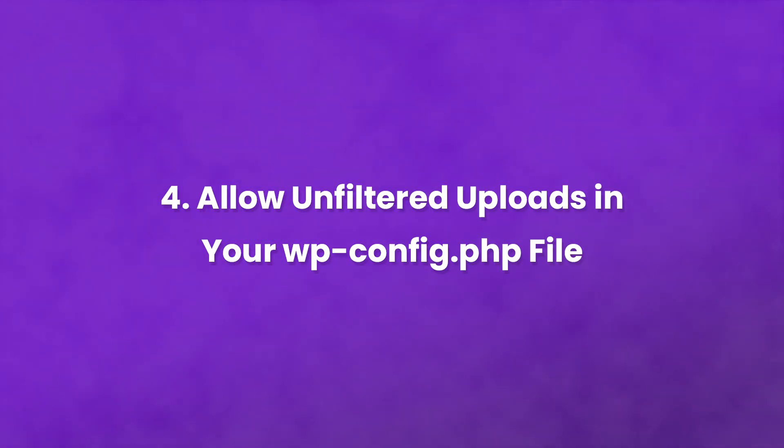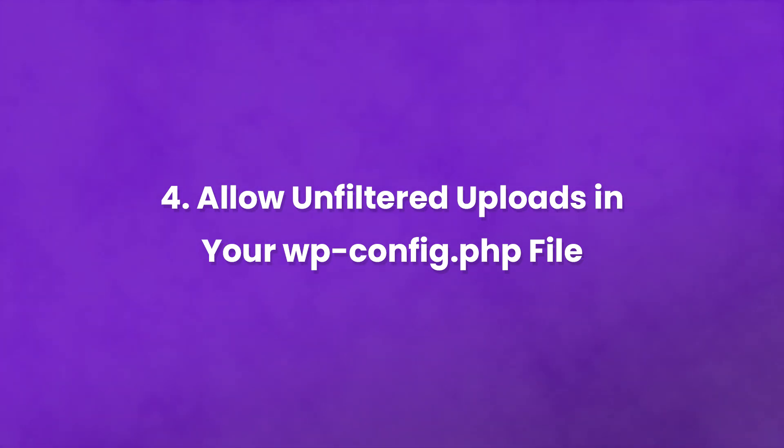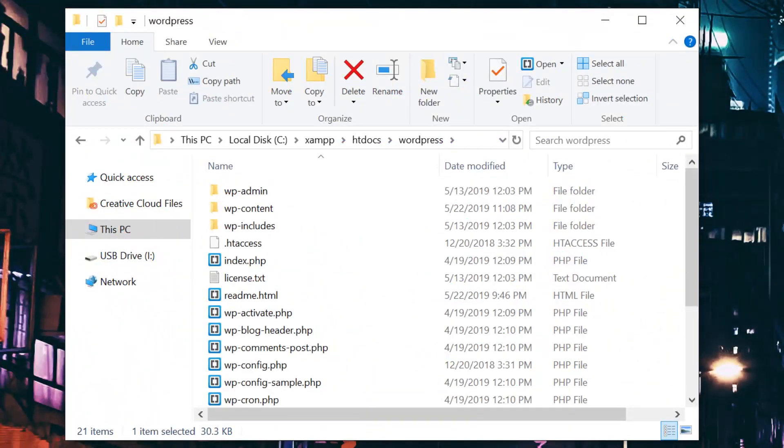And finally, number four, allow unfiltered uploads in your wp-config.php file. If you want to allow all file types for upload, you can do so by editing your wp-config file.